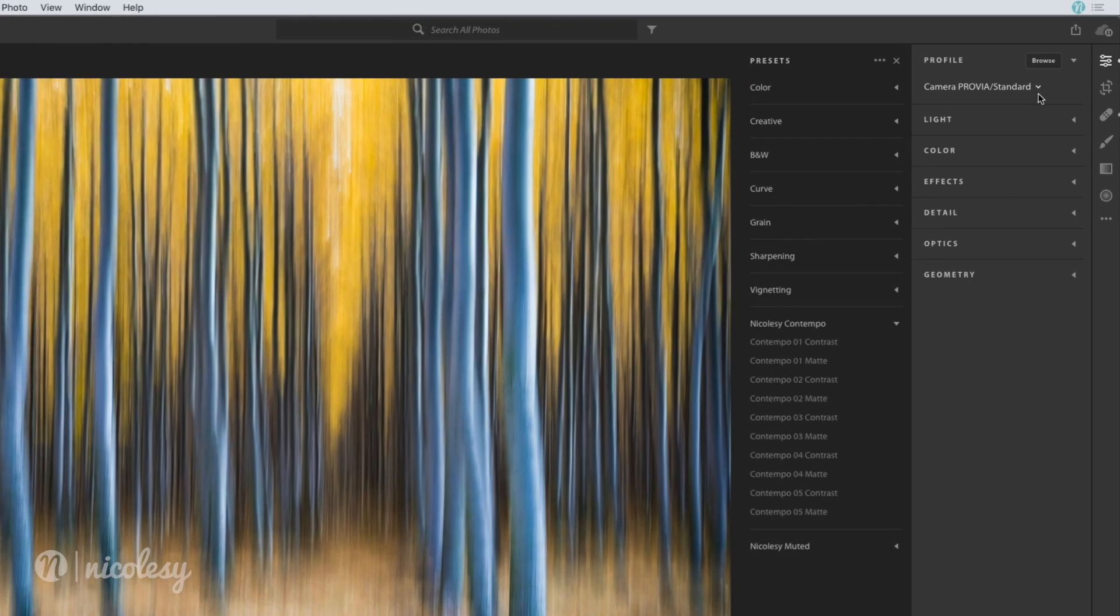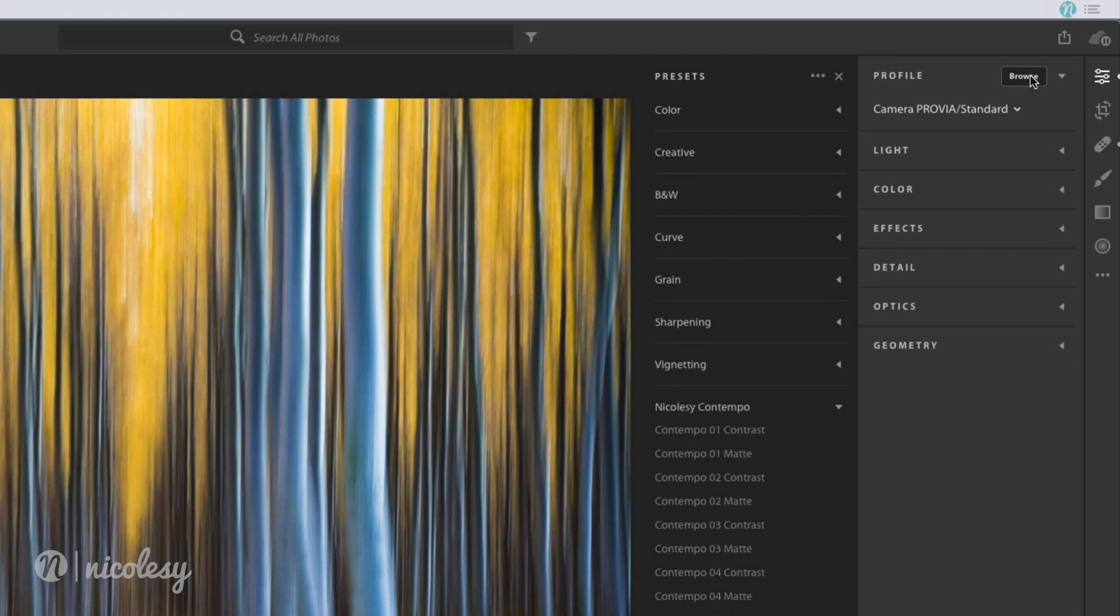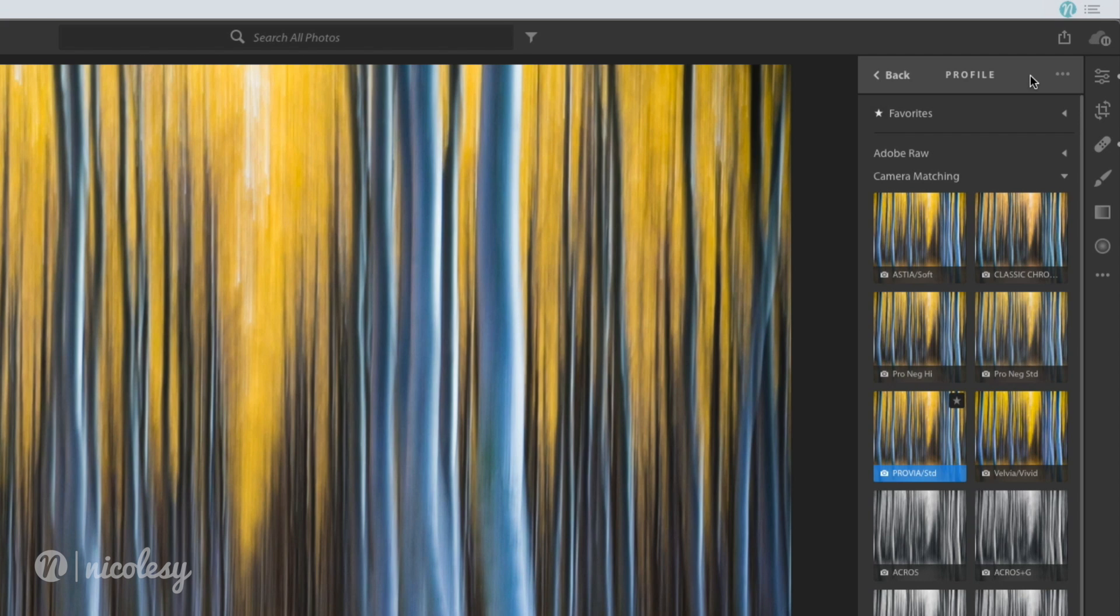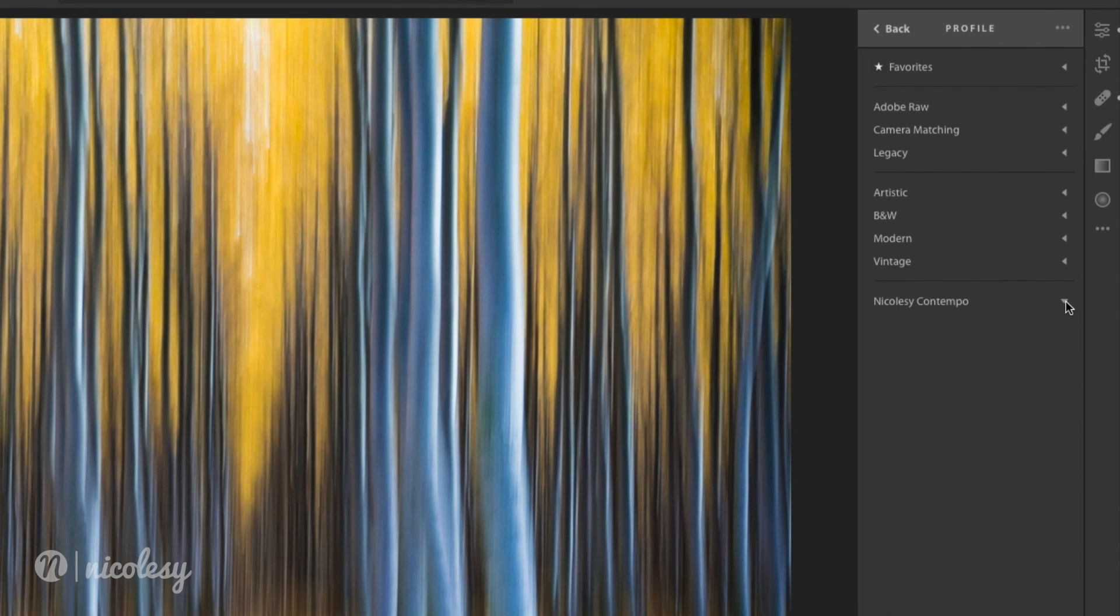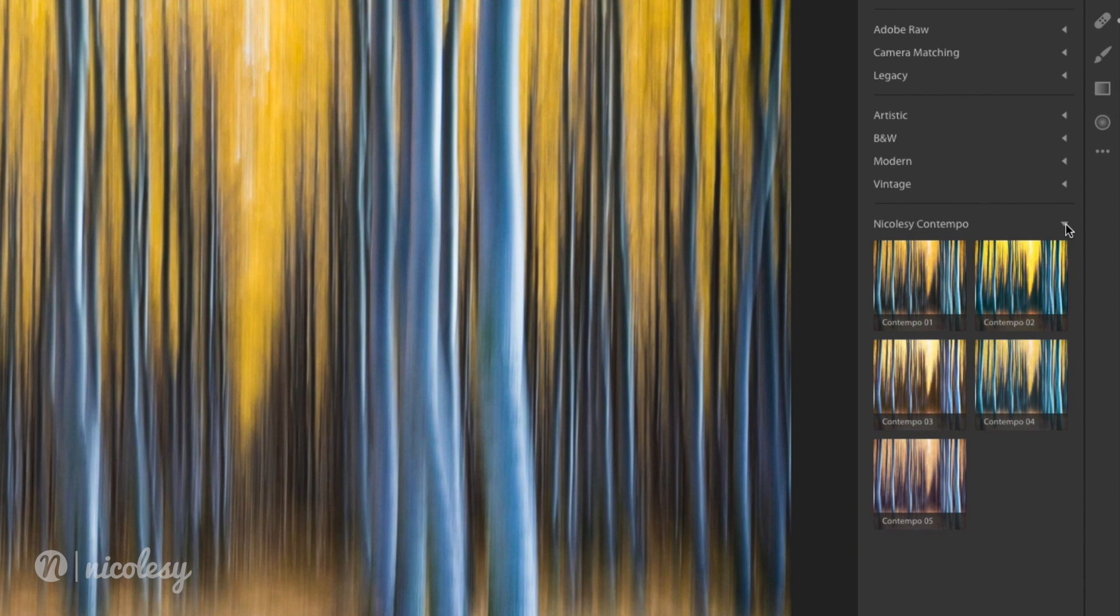And then if I were to click on browse in the profile browser, I can see each of those profiles there as well.